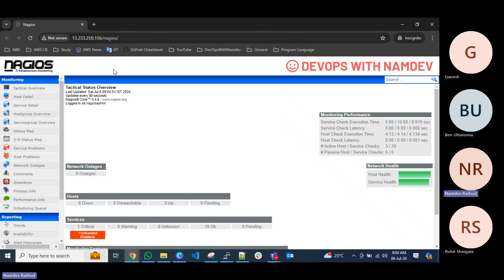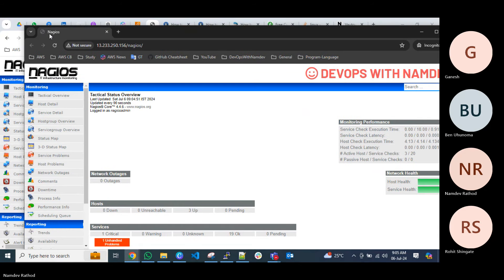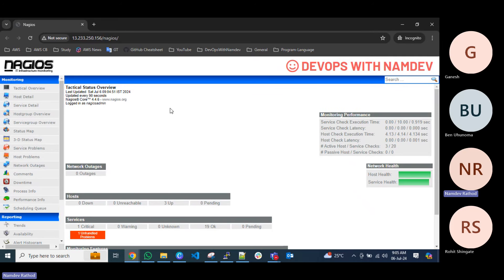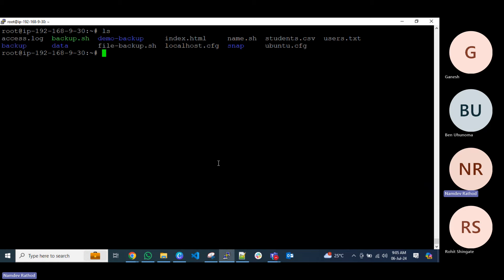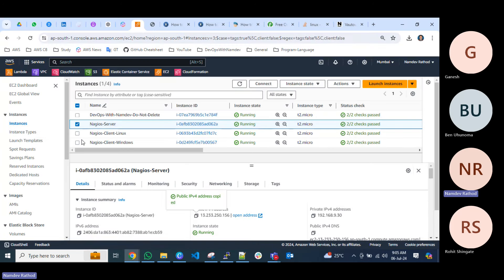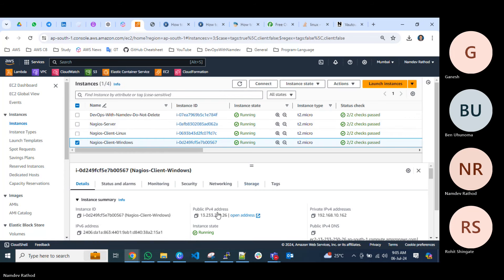This is how you change the logo and header. By default, Nagios refreshes the page UI itself every 90 seconds — you can change this from the configuration files. You can also see the logged-in username and the Nagios Core version, which is 4.4.6.